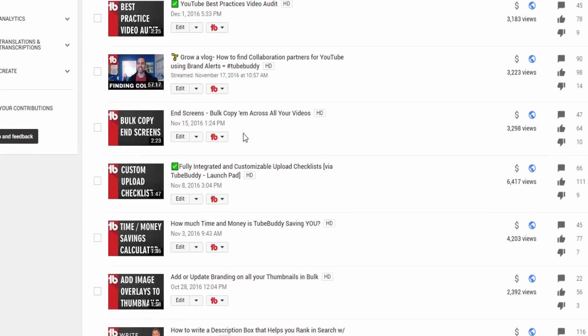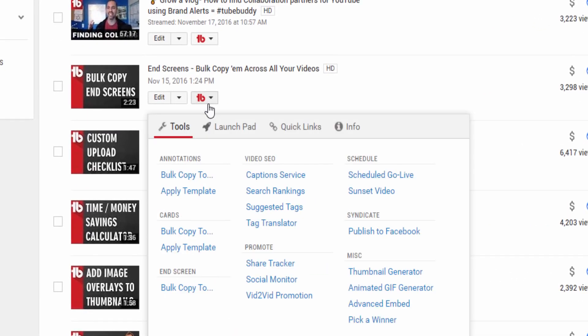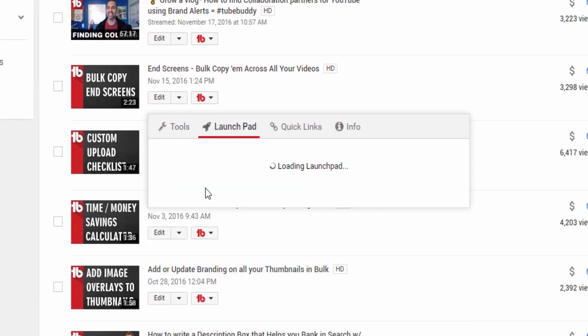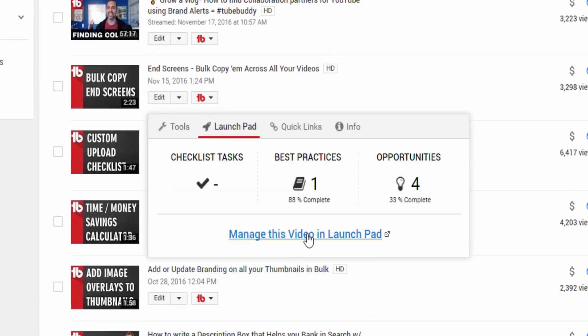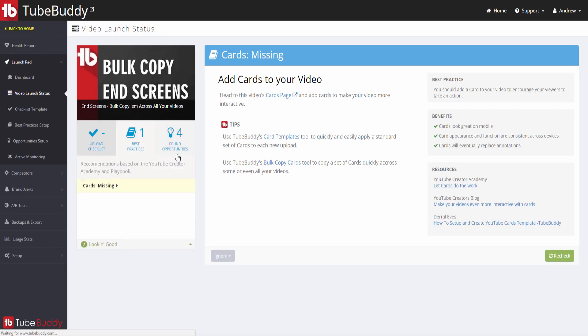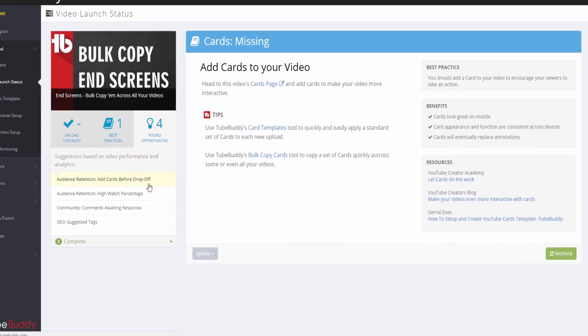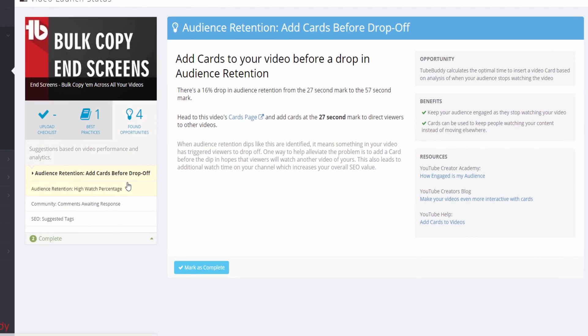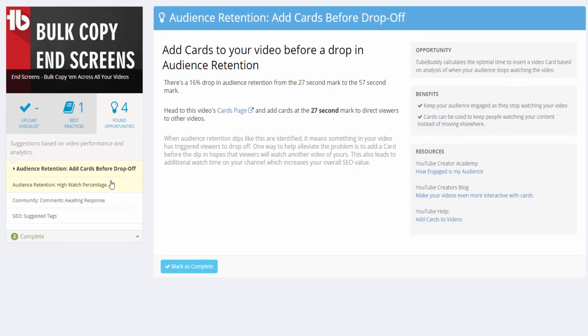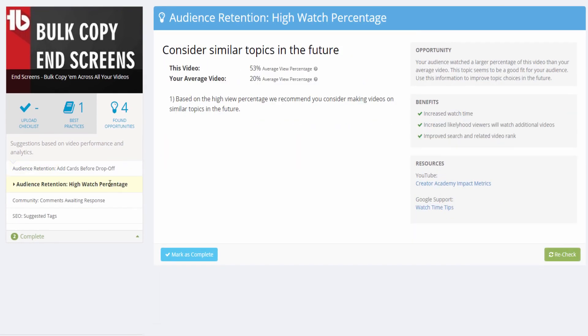You can run the tool from the My Videos page in the Launchpad section of the TubeBuddy video menu. On the Found Opportunity screen, you can click through each opportunity and read the descriptions. Some you can complete right on TubeBuddy's website, and others you will need to complete on YouTube.